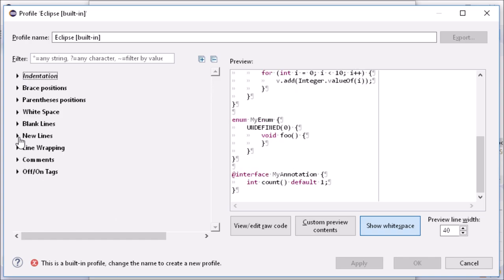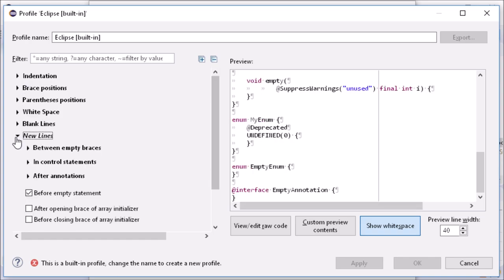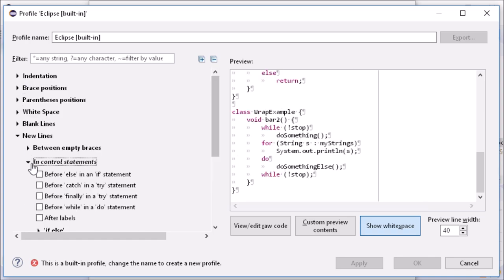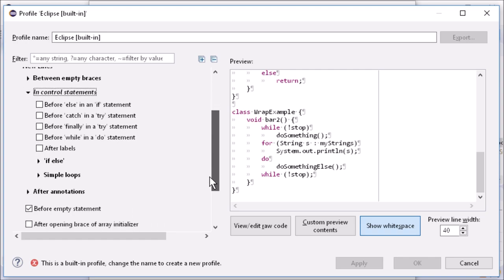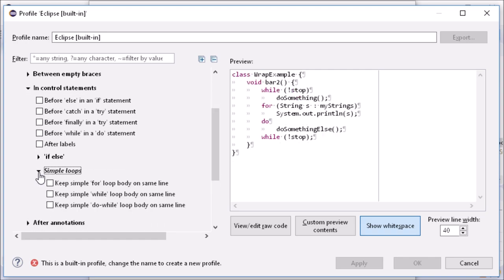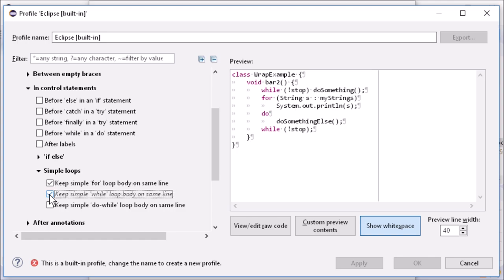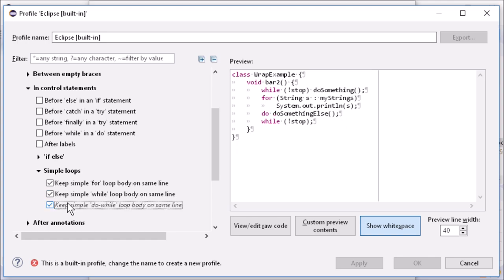In New Lines, in Control Statements, Simple Loops, there are new options to keep simple For, While, and Do While loops in one line.